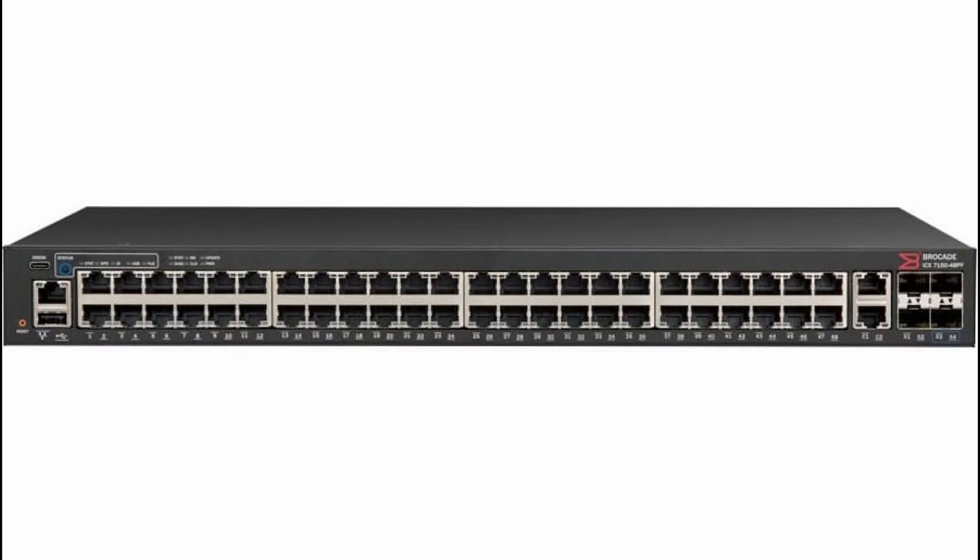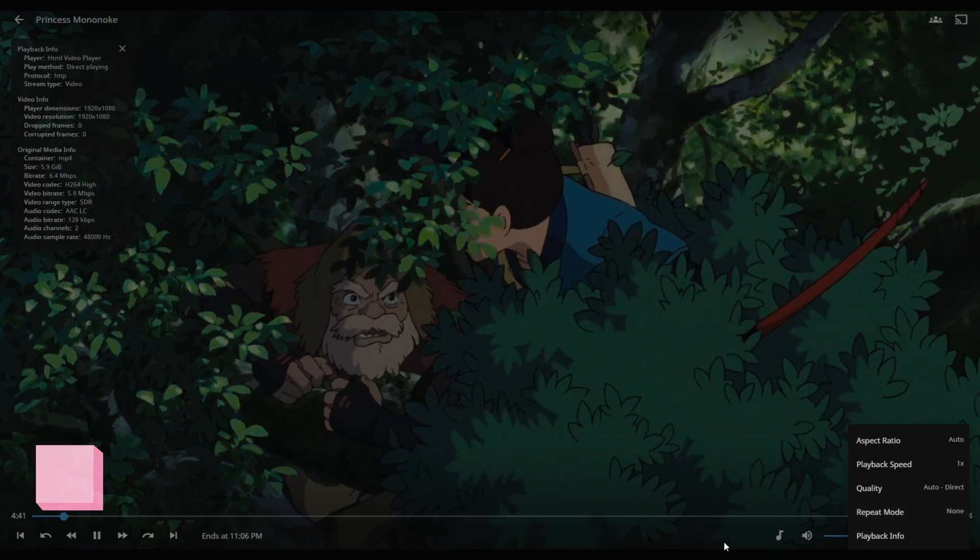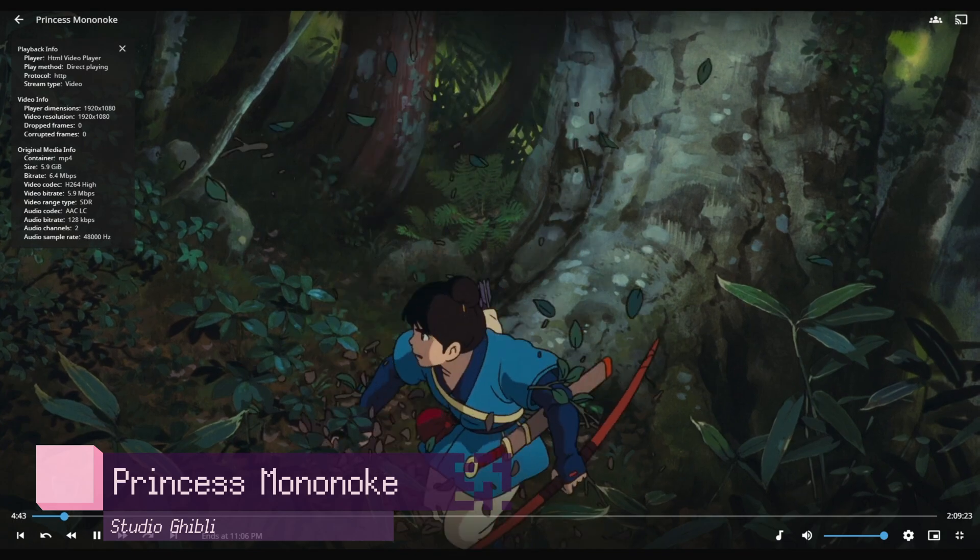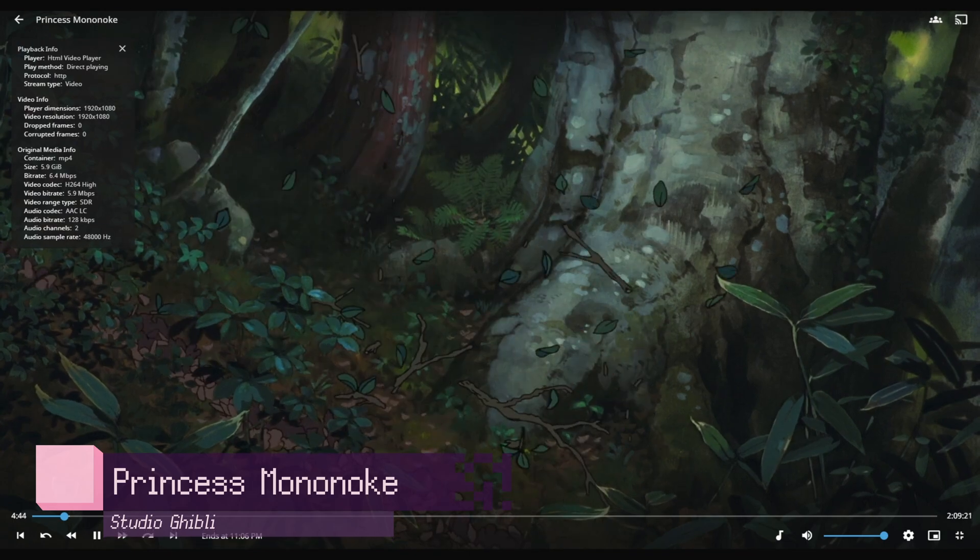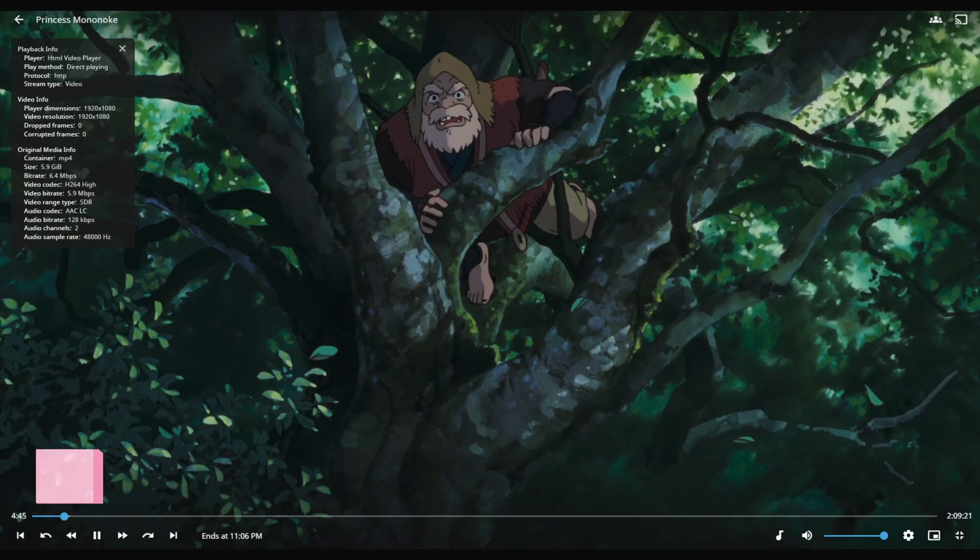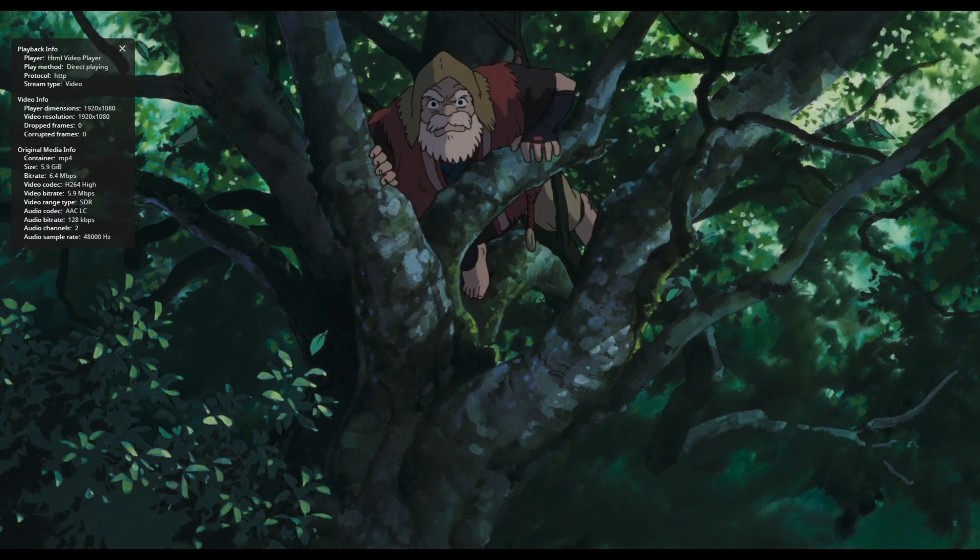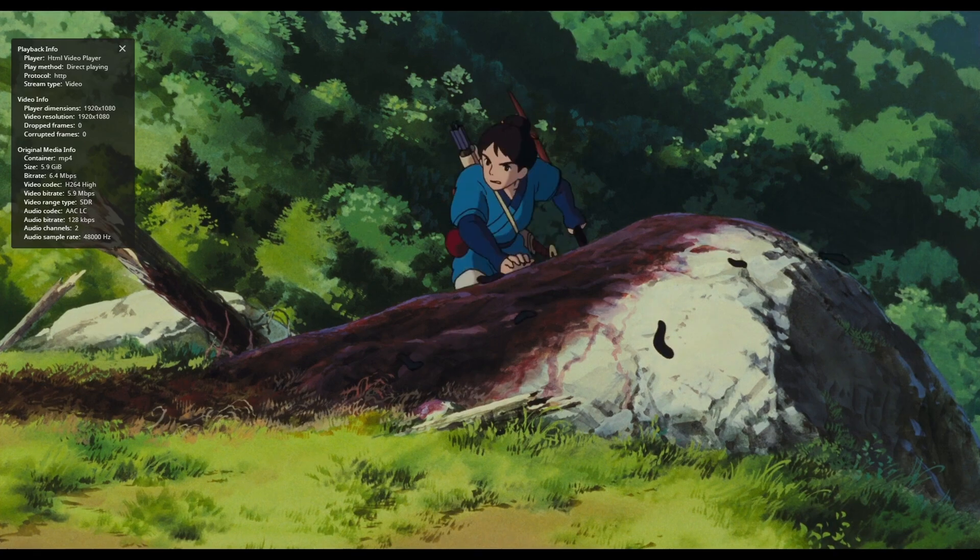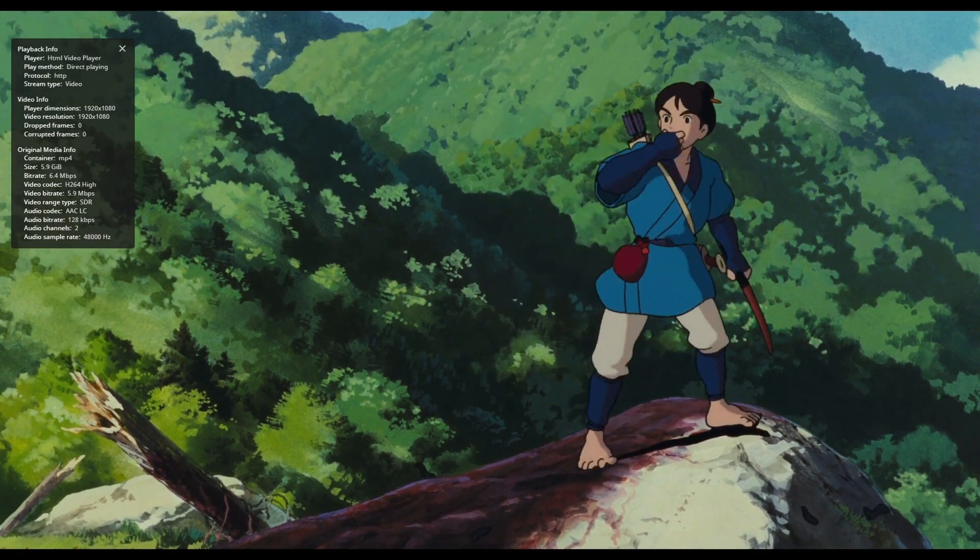We'll talk more about performance specifics later, but I just wanted to say that if you have gigabit in your house at least, then you'll be fine with it. But if you're someone that has 10 gigabit wired around your house, then there are faster NASs if needed. But in terms of gigabit speed, I think it has plenty of speed for most people.